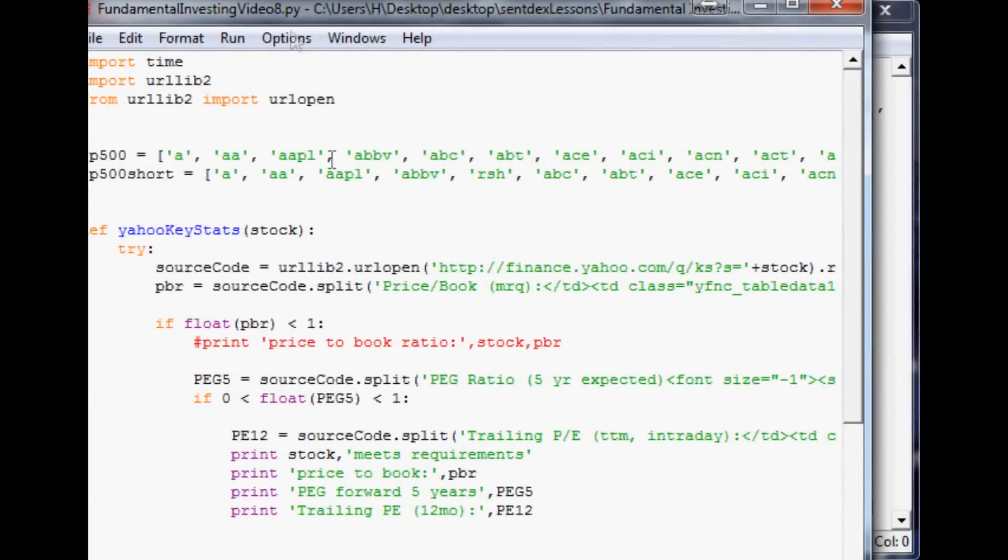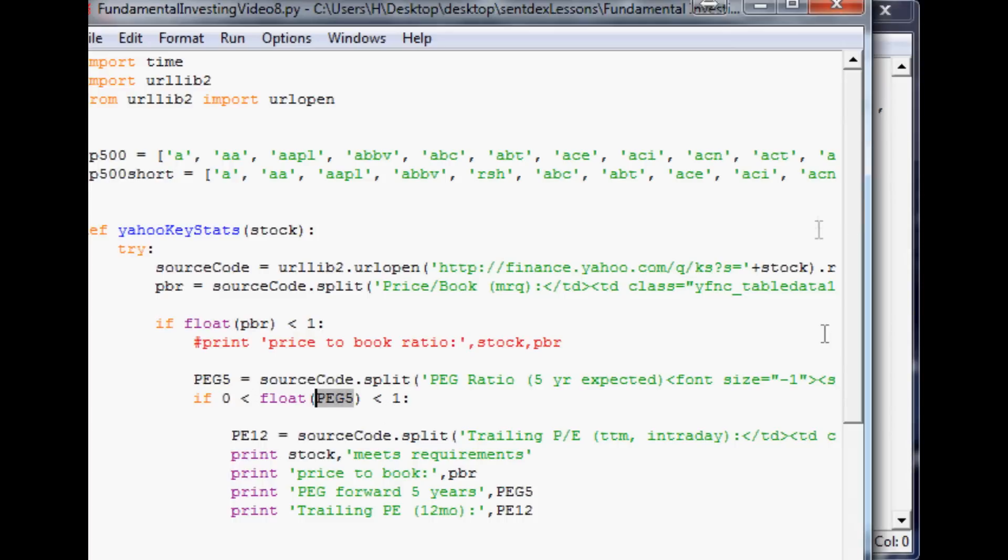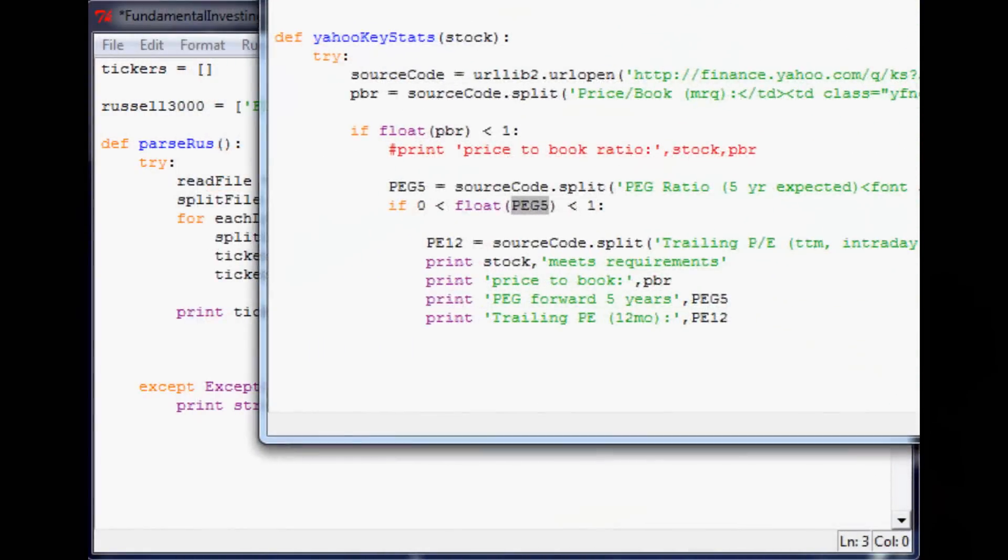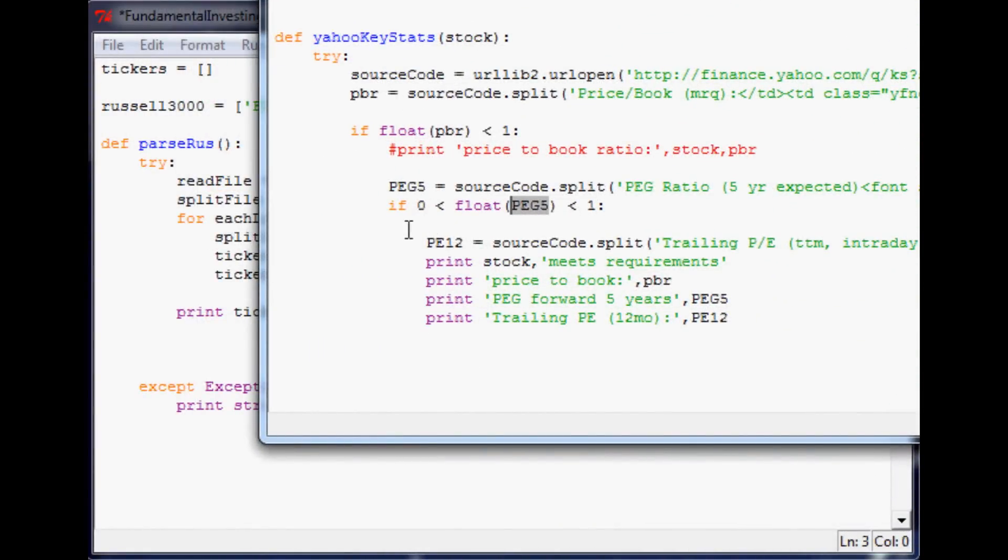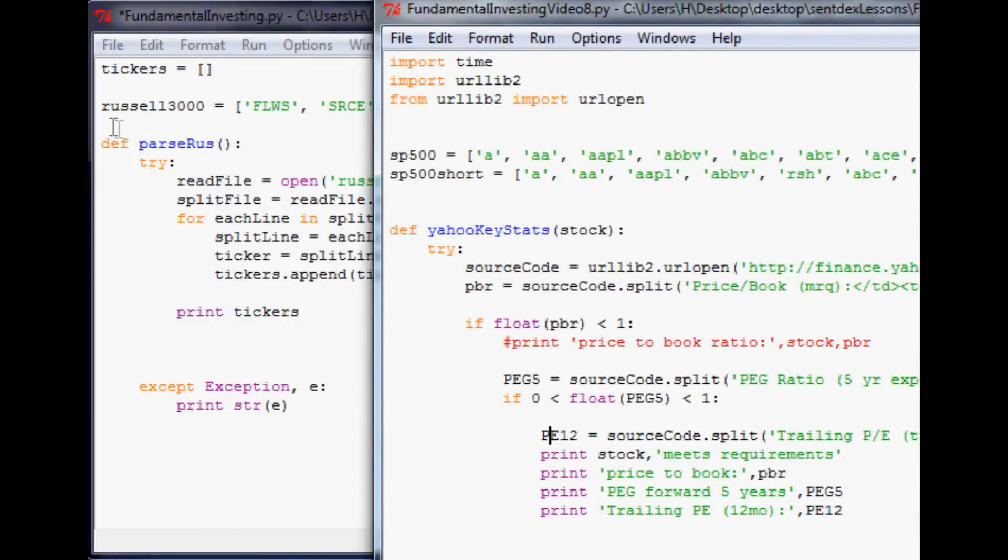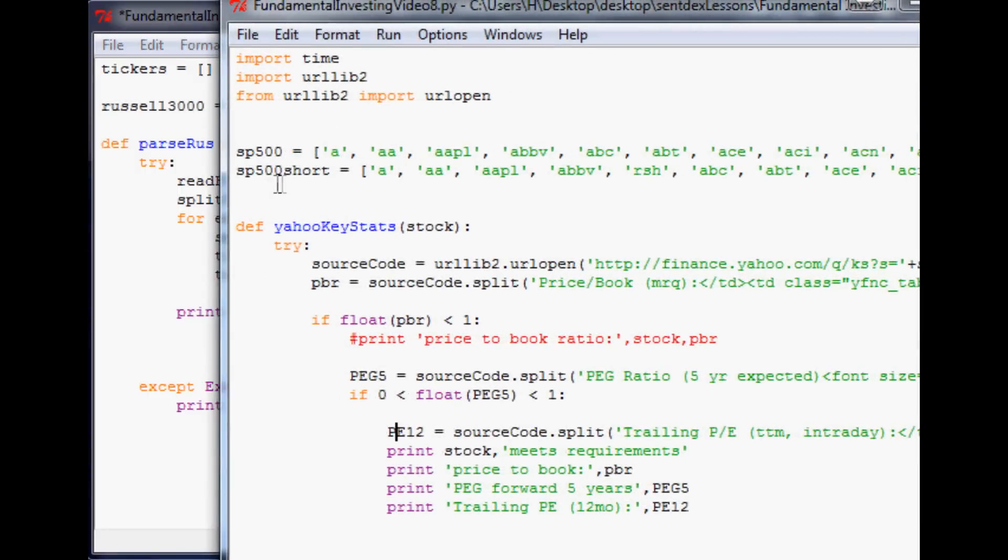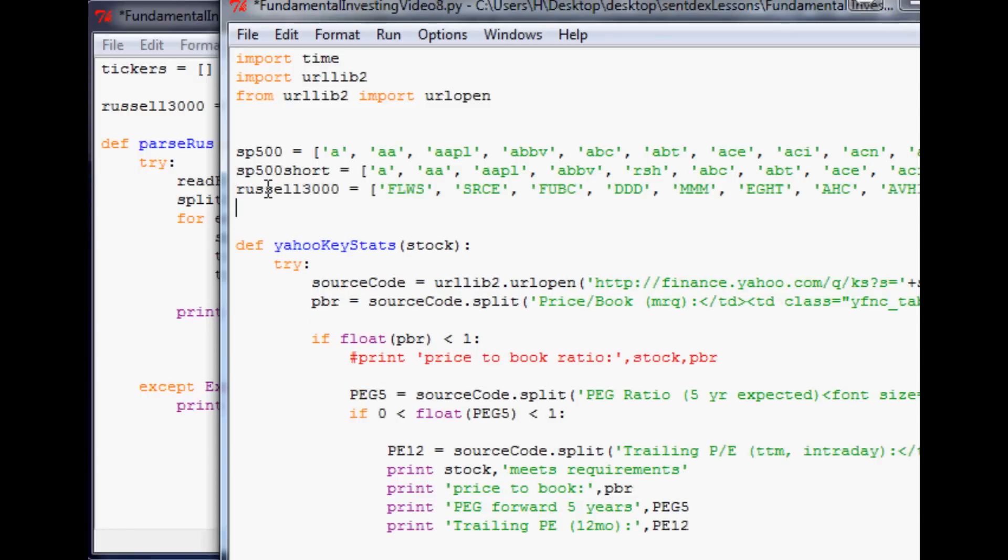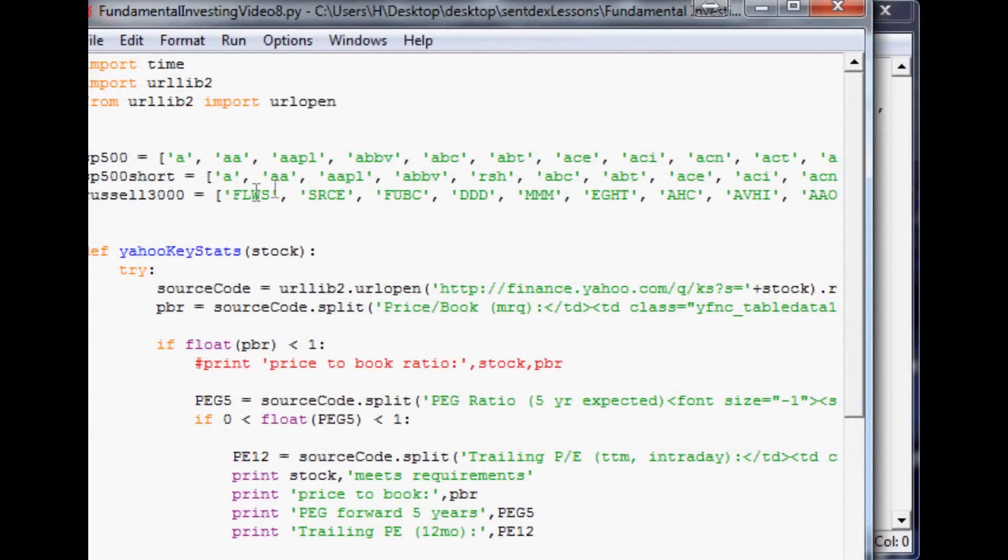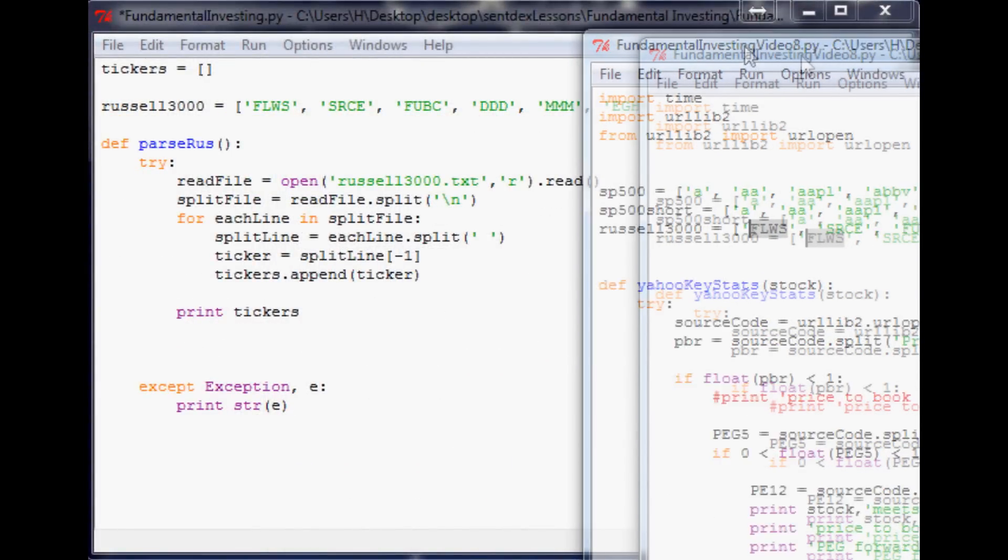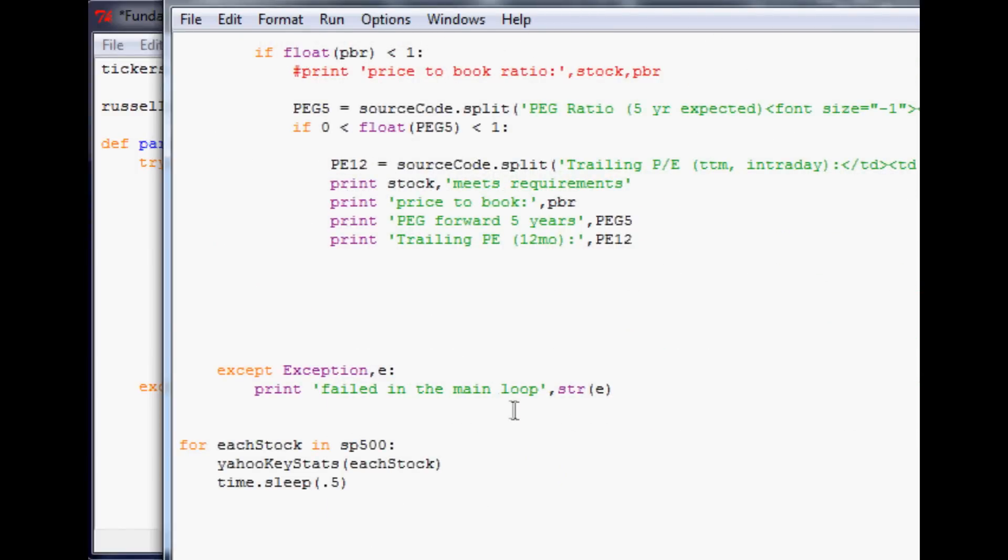Here's like an older version of a script that we were using. We were just looking for anything with a less than one price to book and then a non-negative less than one PEG ratio. So it just simply printed out the PE12. What we want to do is take this Russell 3000, copy, bring it over to one of our old scripts, paste that Russell 3 in there. Save. And if we throw that into the URL, even though these are all caps, it's not a big deal. So instead of free stock in the SP500, we can say free stock in the Russell 3000.